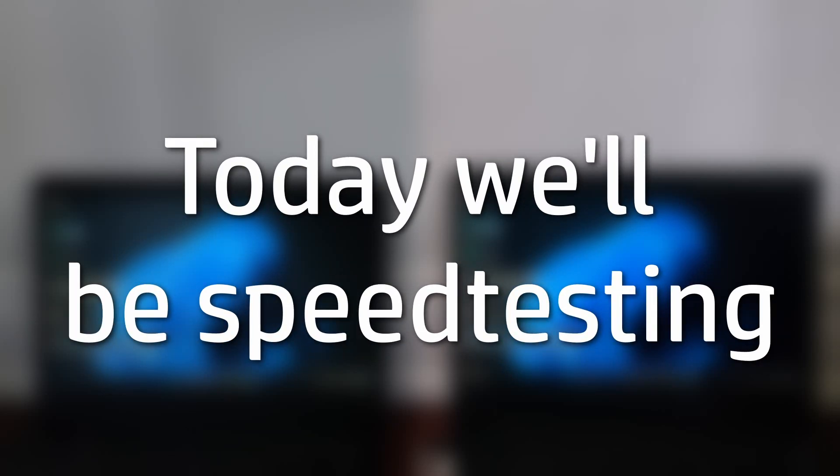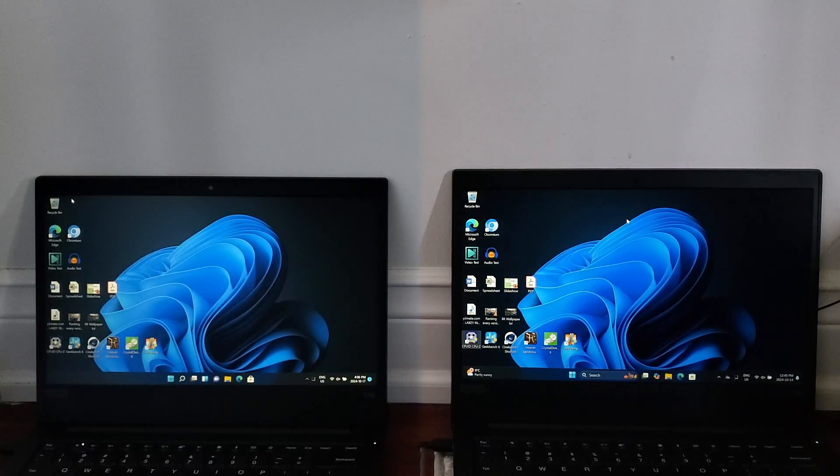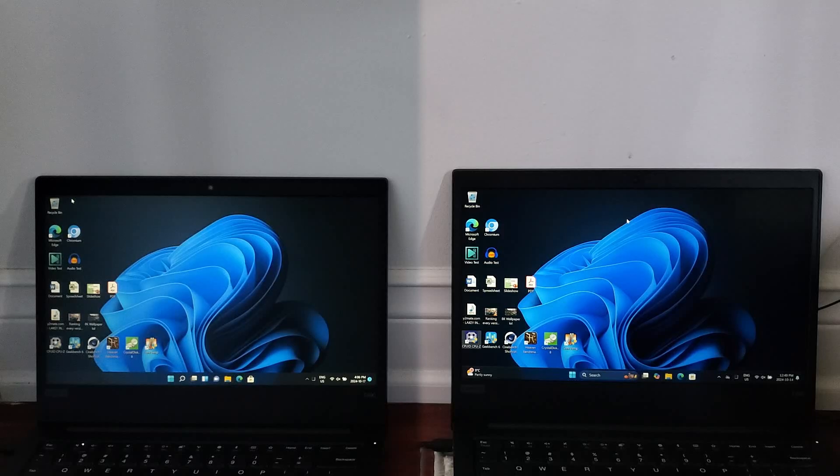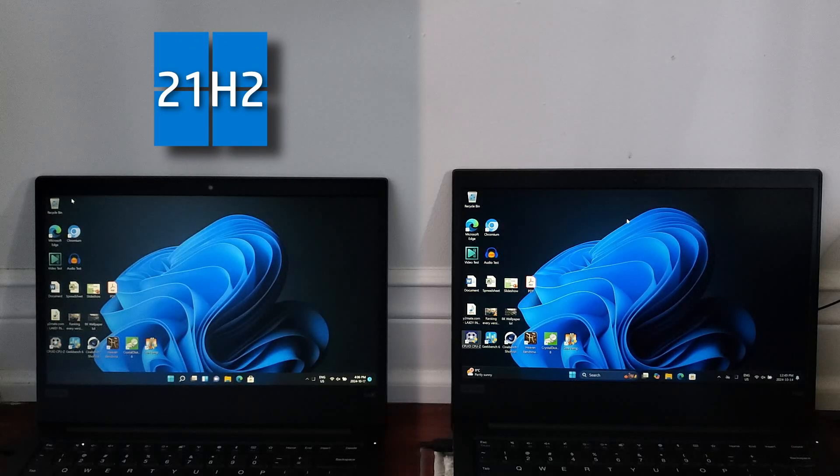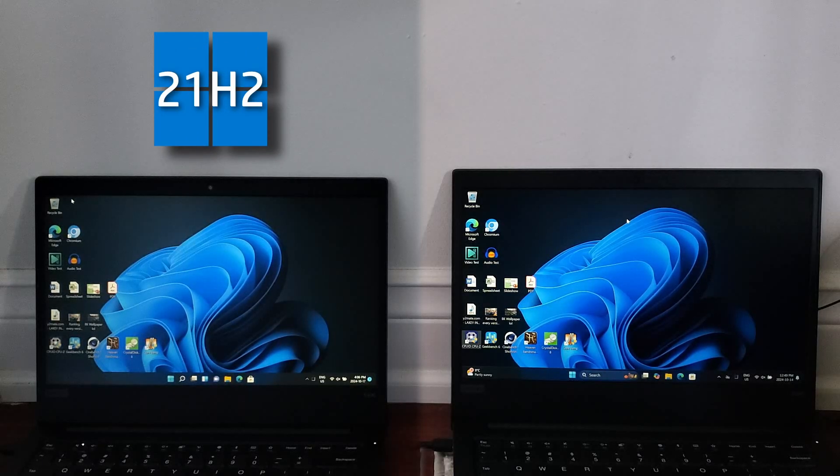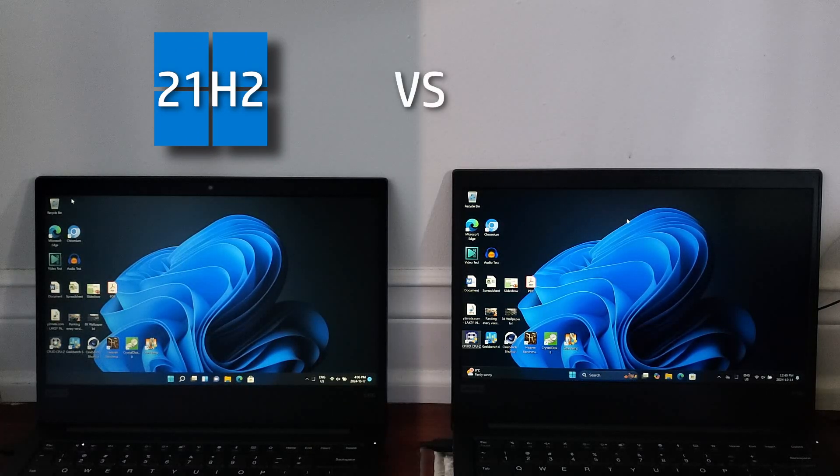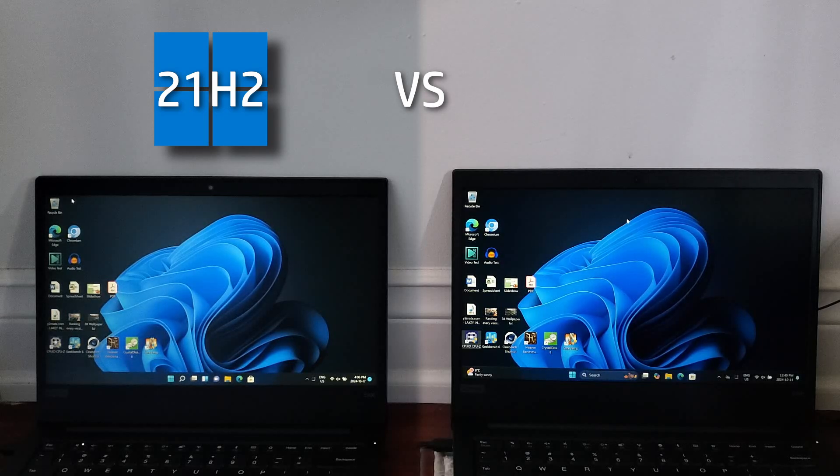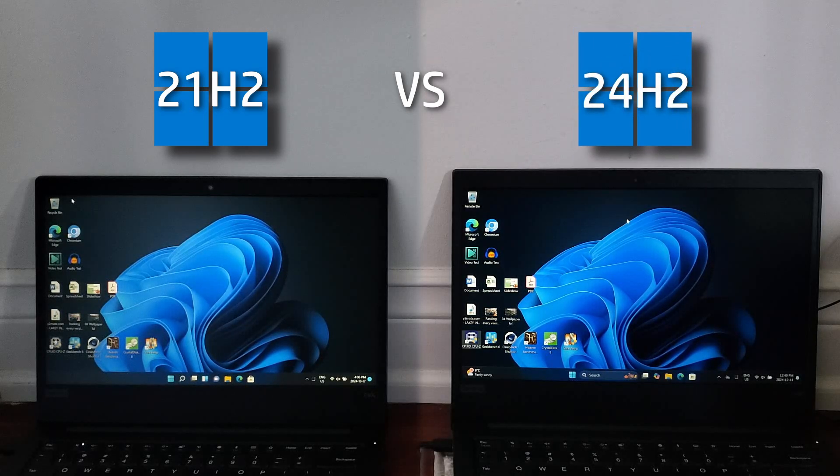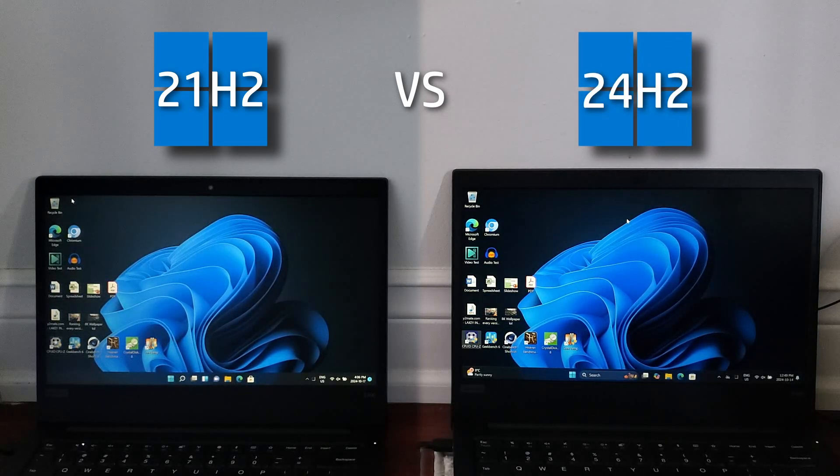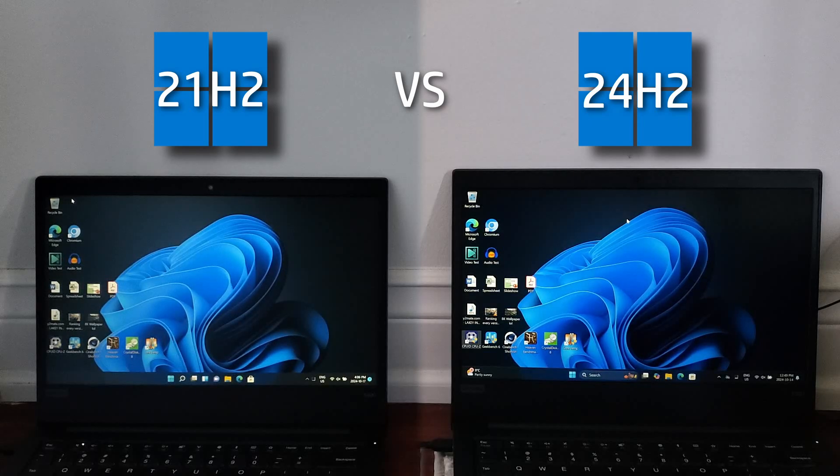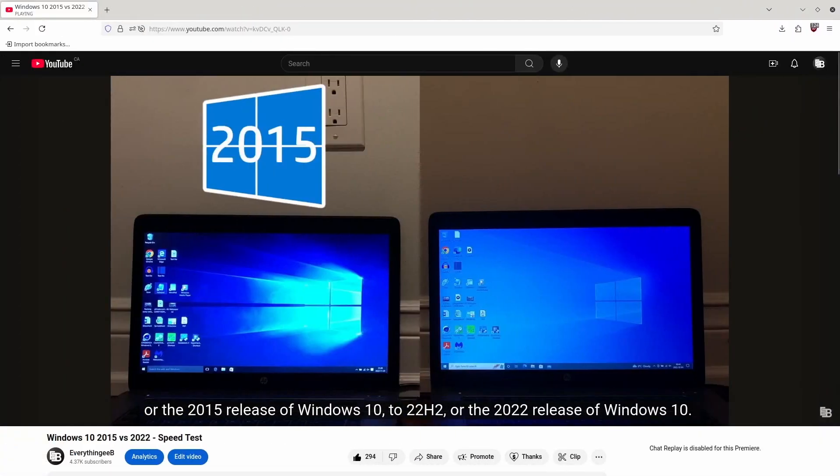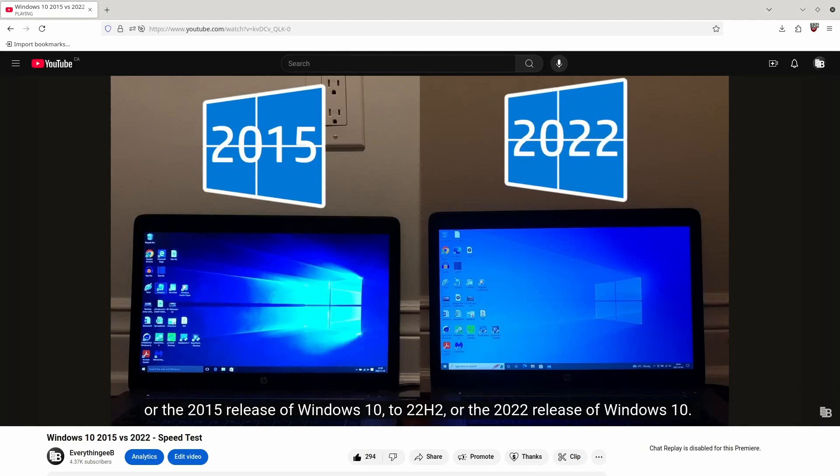Today we'll be speed testing the October 2021 release of Windows 11, also known as Windows 11 21H2, and comparing it to the recently released October 2024 release of Windows 11, also known as Windows 11 24H2. If this video sounds familiar to you, it's because I made a very similar video two years ago comparing the first release of Windows 10 to the latest at the time.